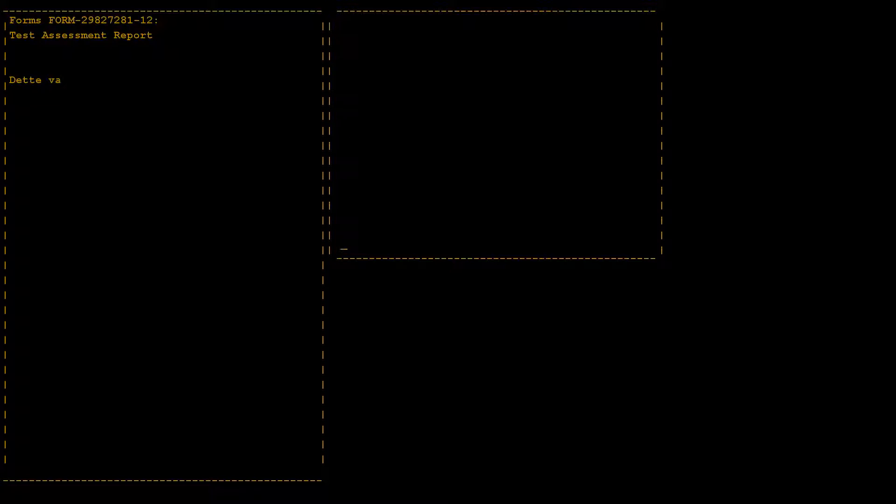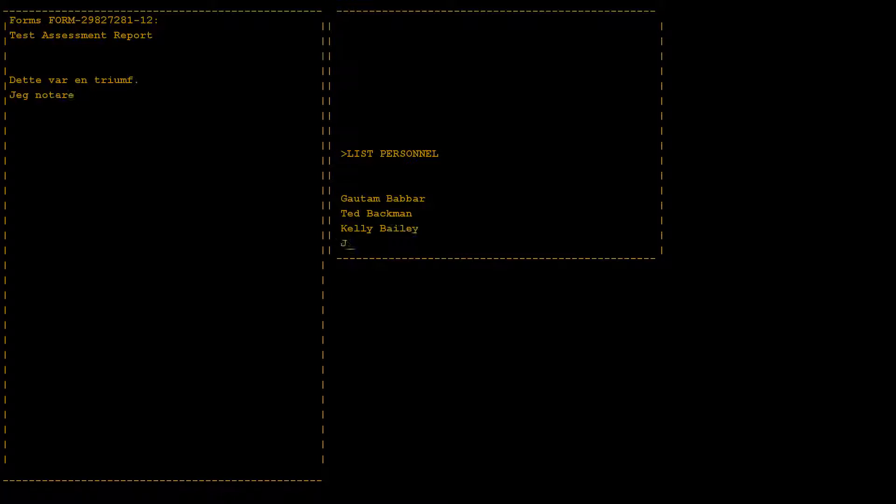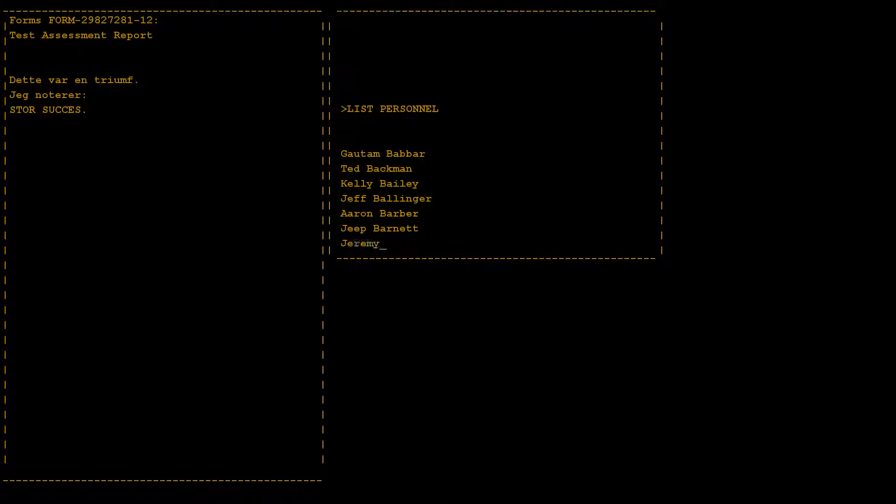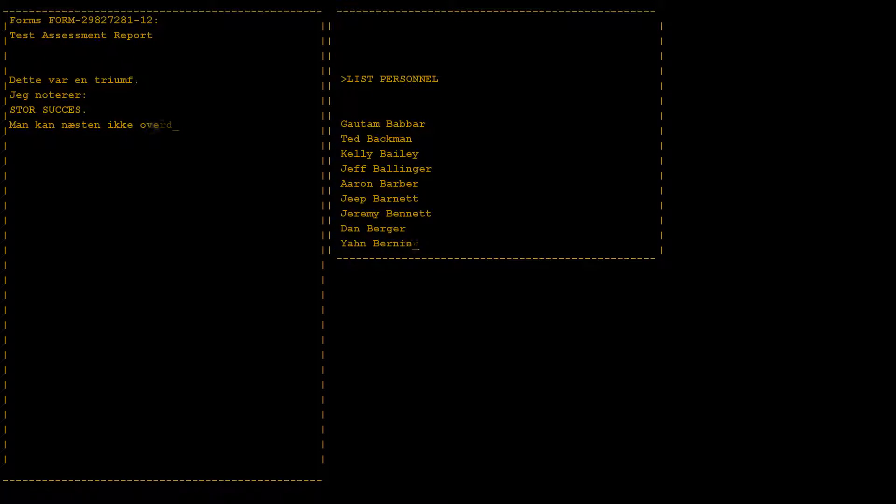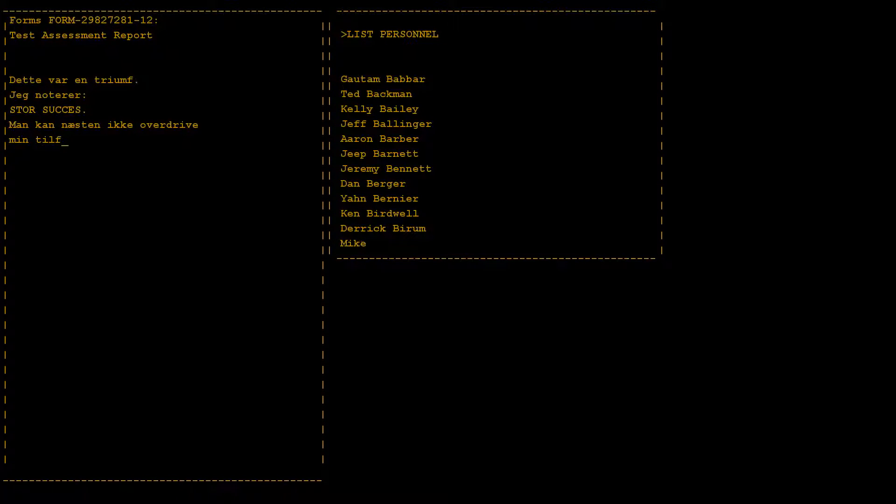This was a triumph. I'm making a note here, huge success. It's hard to overstate my satisfaction.